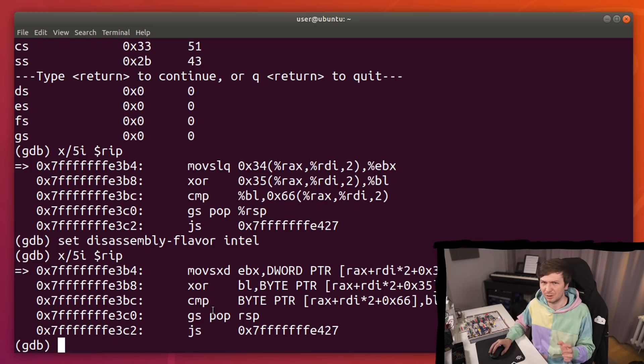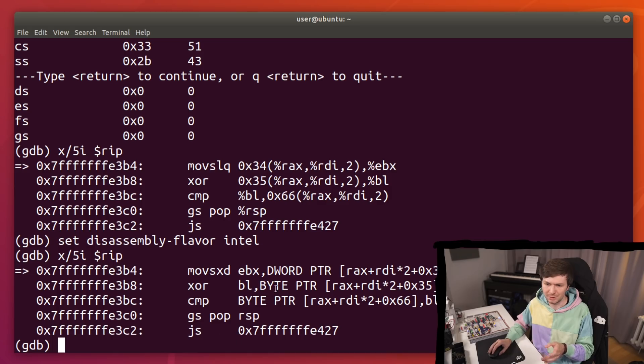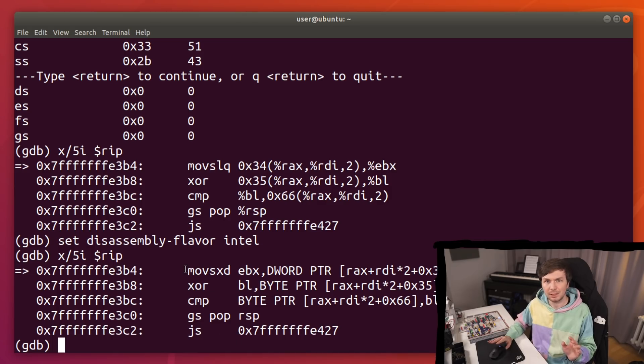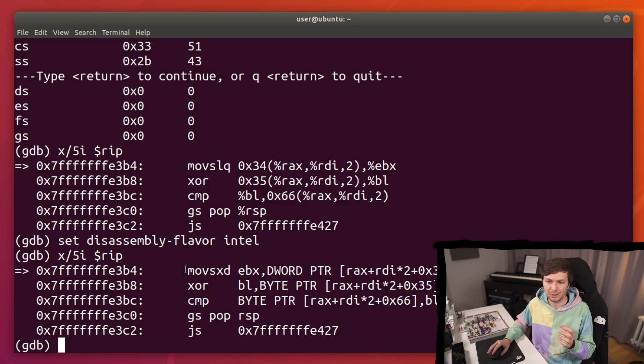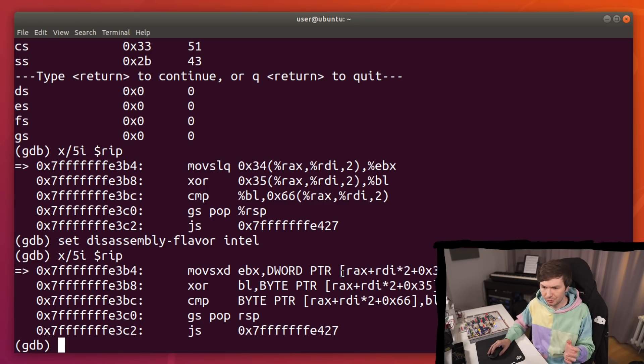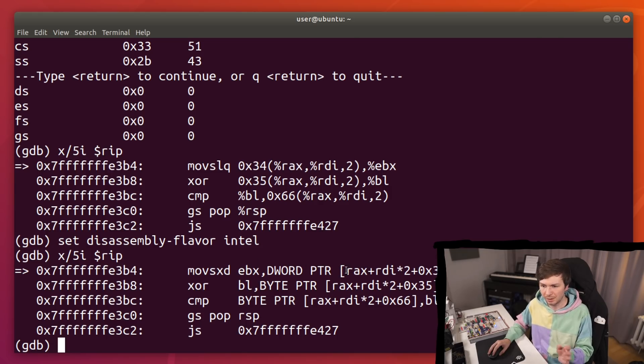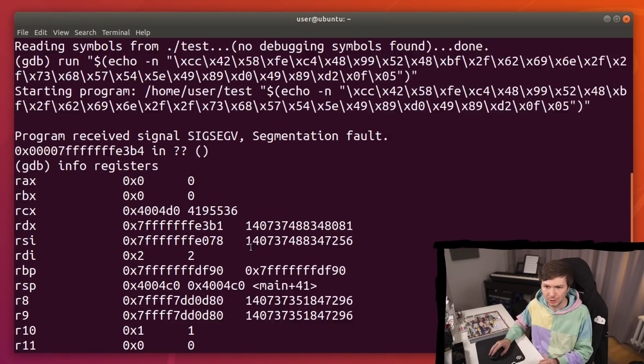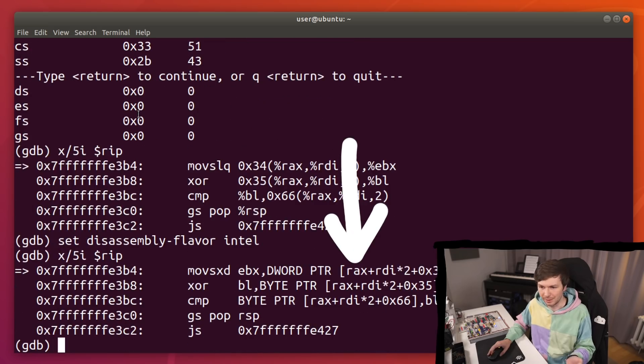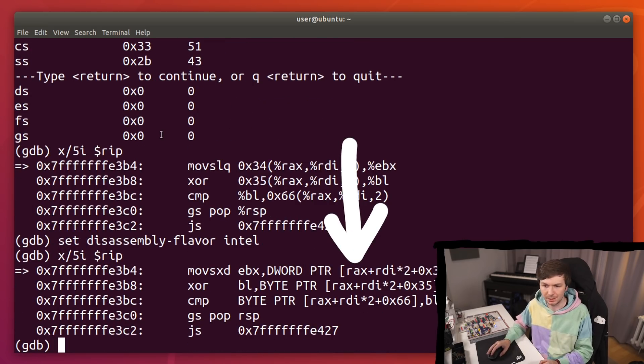But when you just got started you might not really recognize or have the experience to see that this just looks wrong. But regardless of this, this instruction caused a segfault, which means it tried to access some memory that is not accessible. So we can try to figure out why this happened. This instruction tries to move a value at an address specified by rax together with rdi. And we can see that rax is 0, so probably that is the issue. It tried to move a value from address 0, which just, there's nothing there.